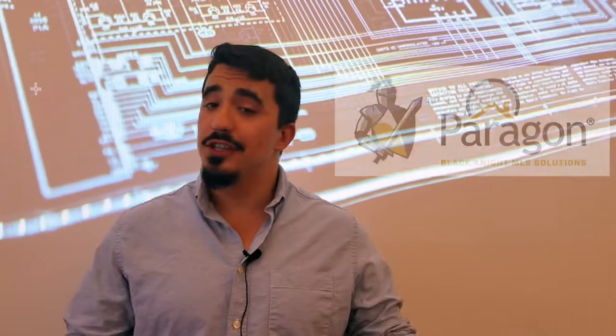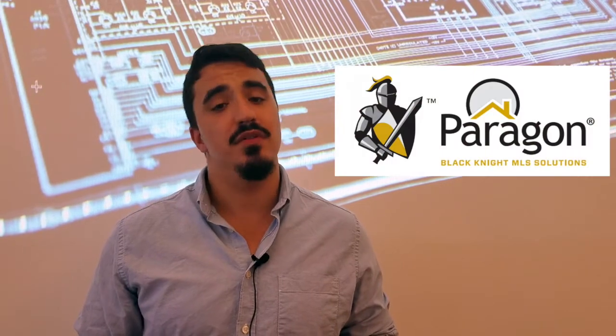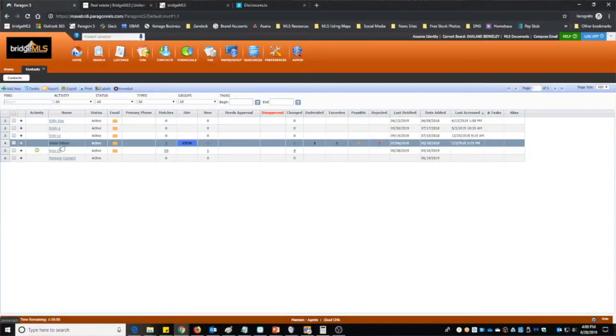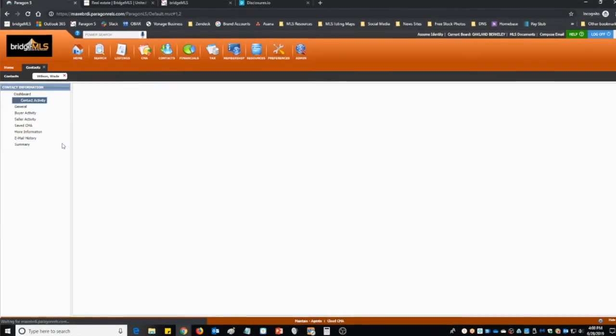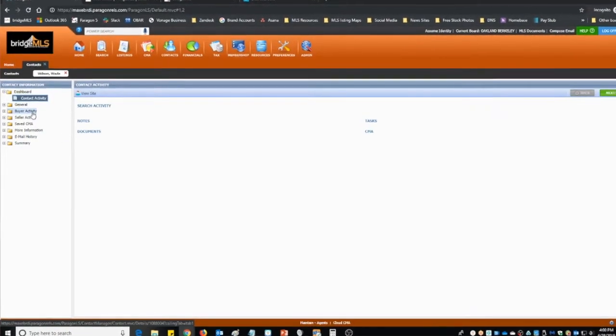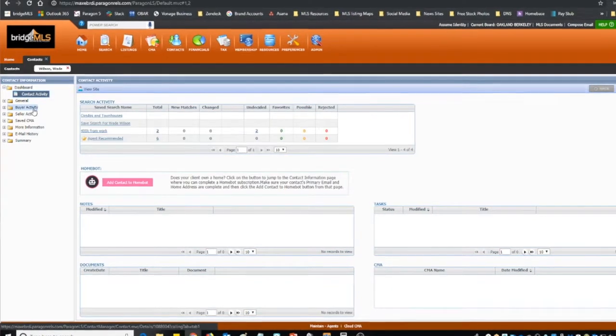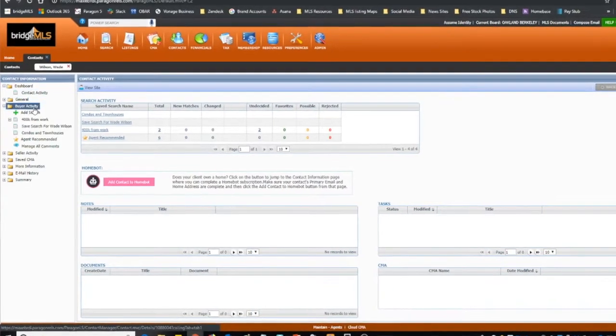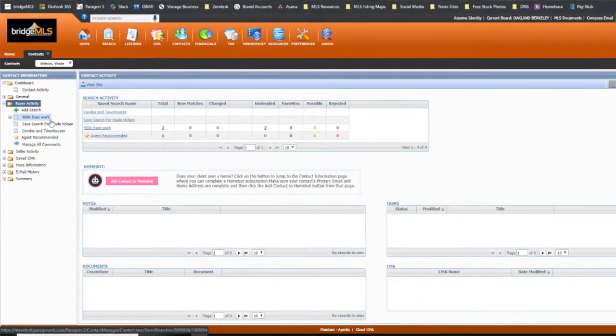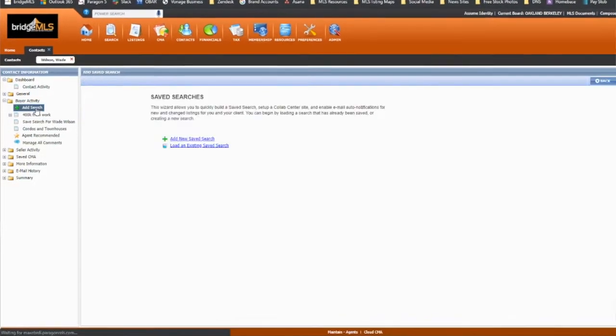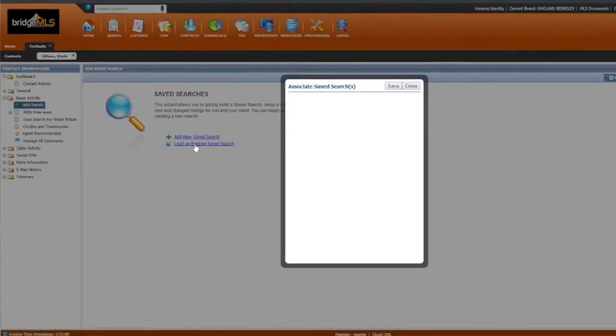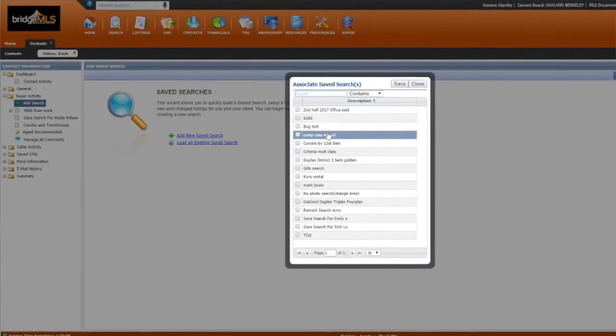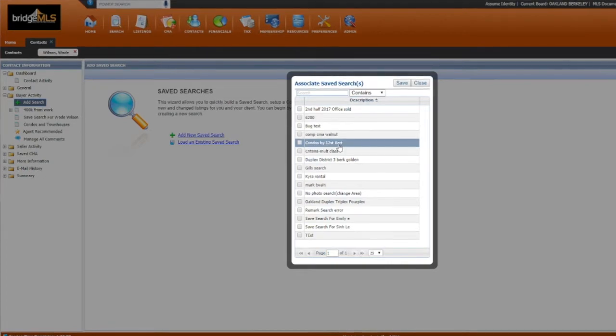New features are coming to Paragon in the next 5.71 patch update. Black Knight MLS solutions are expanding the total number of saved searches allowed under each contact profile. Currently, only five saved searches are allowed under each contact profile, and that number is going to increase significantly. This should reduce the need to create duplicate contact profiles.